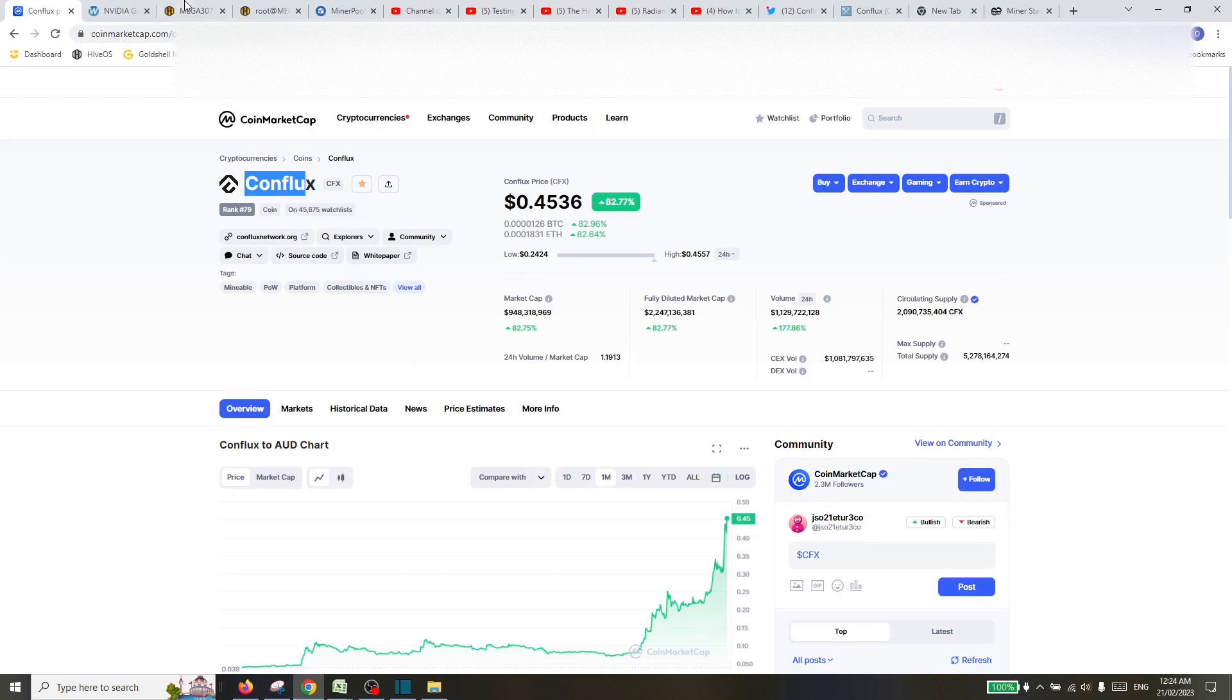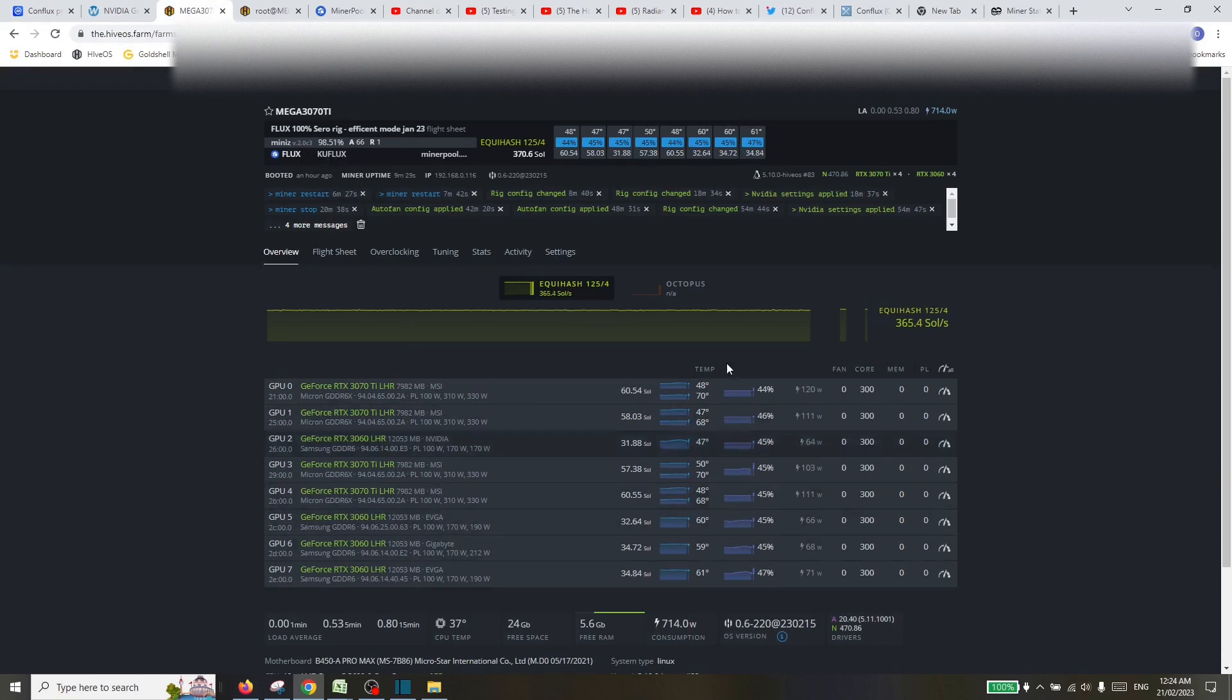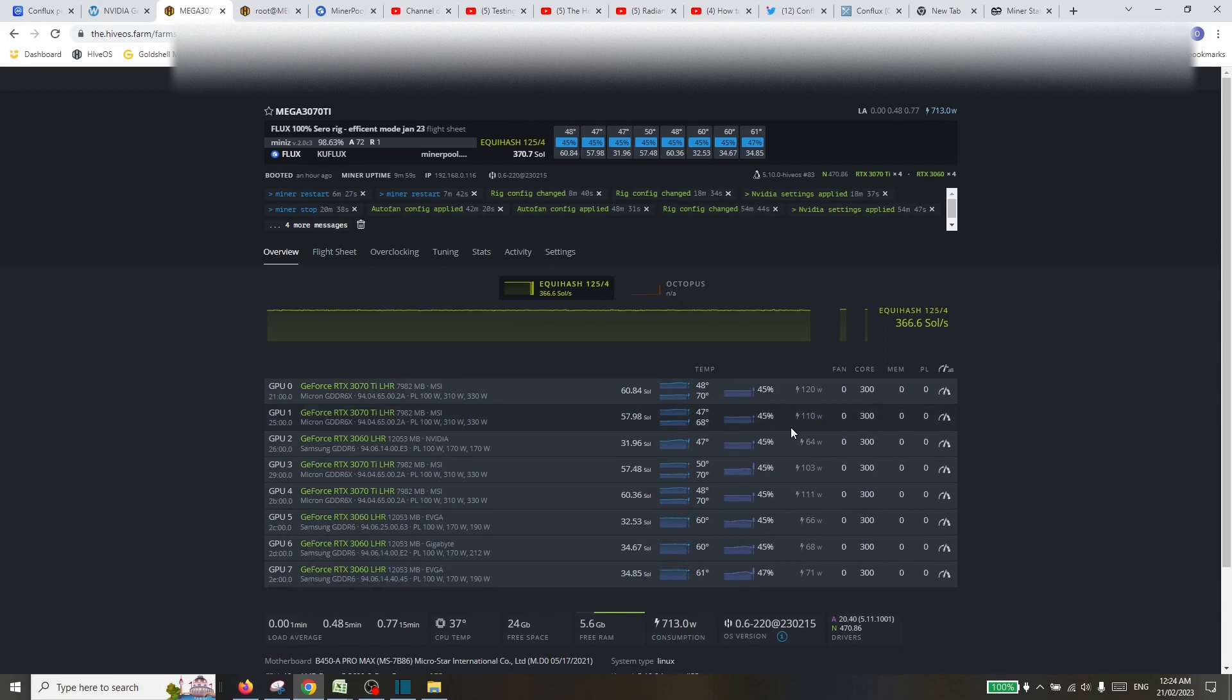So this is the rig we're going to be switching over from, currently mining very efficiently on Flux. One thing I do want to try and do is I found these really efficient mining settings on Flux. I'm going to switch over to Conflux, but I am quite keen to continue in the vein of efficient mining.